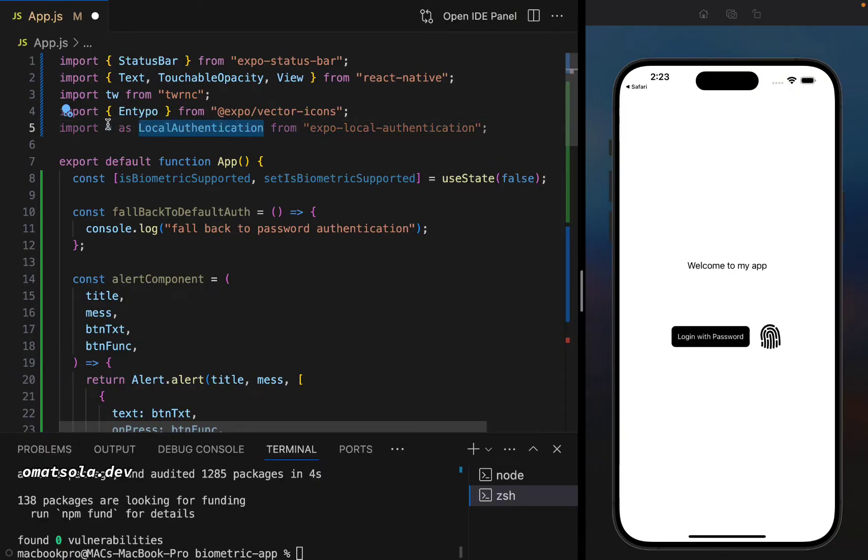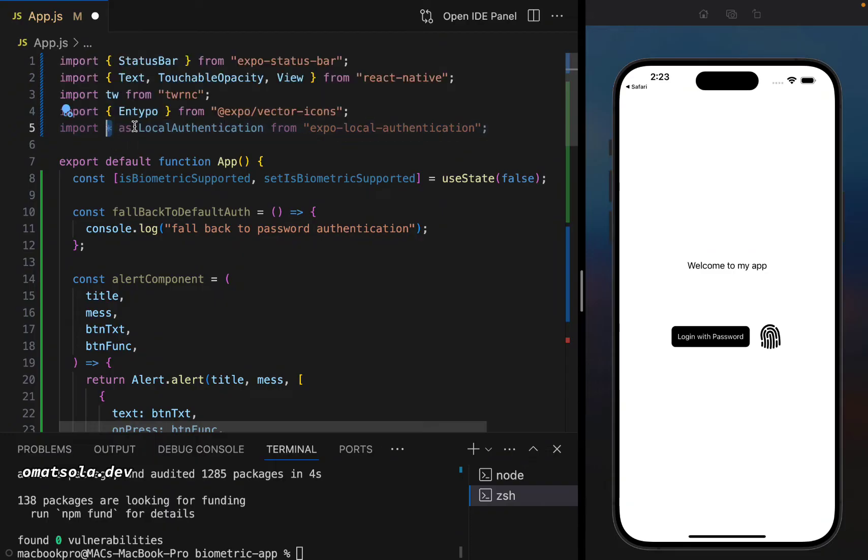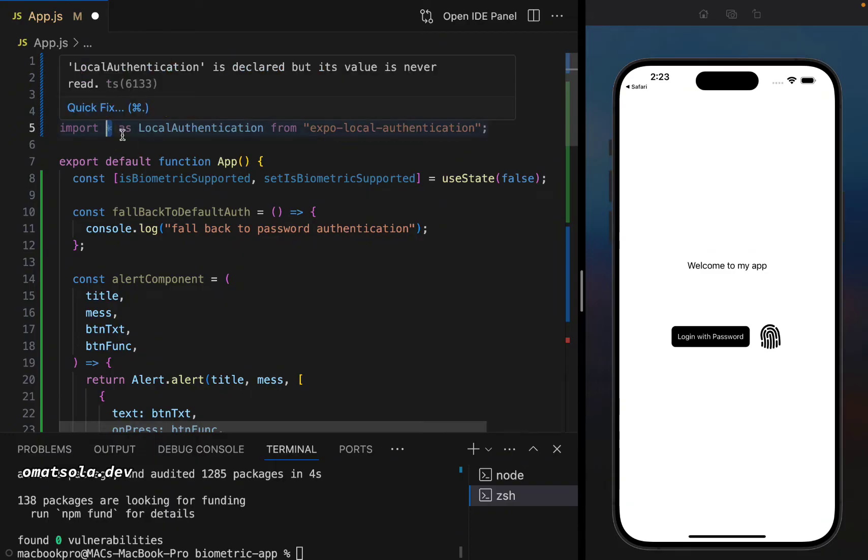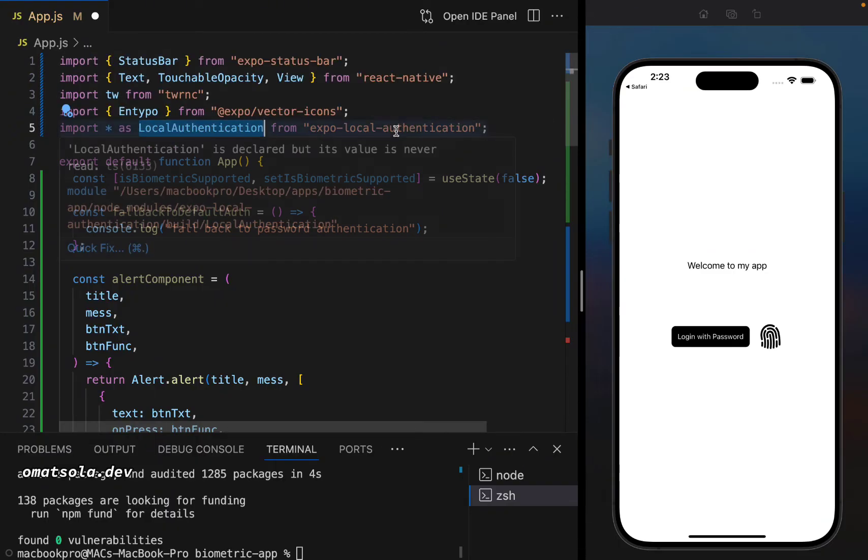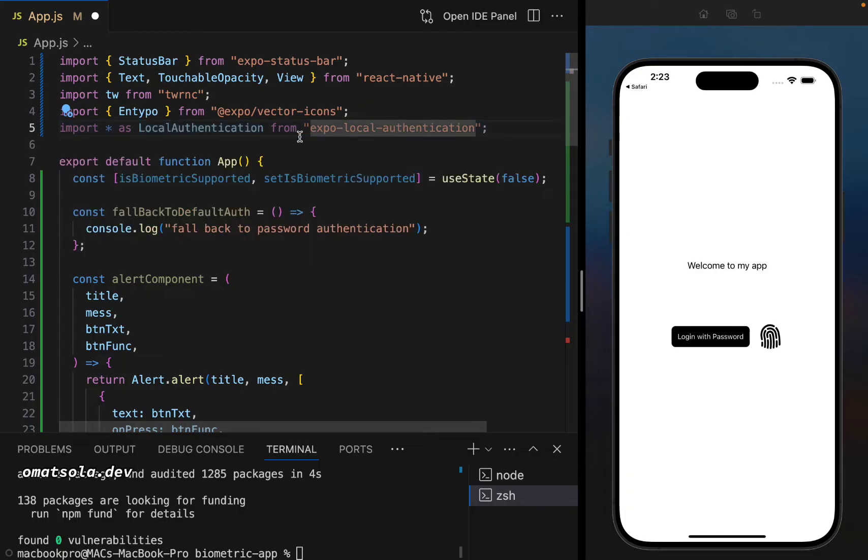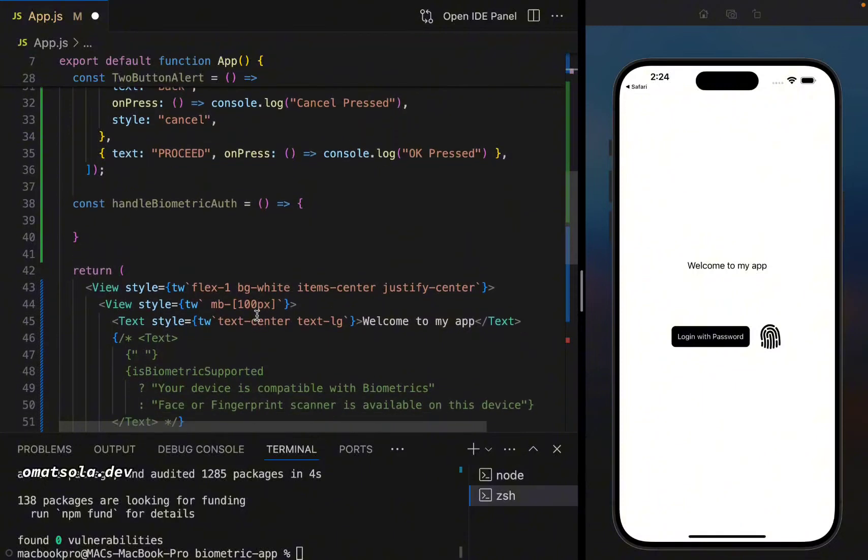We'll import all as local authentication. Whenever we put this asterisk sign here, it means we want to import all that is available in this package and want to import it as local authentication from expo local authentication. So the next thing we're going to be doing now is inside our function.